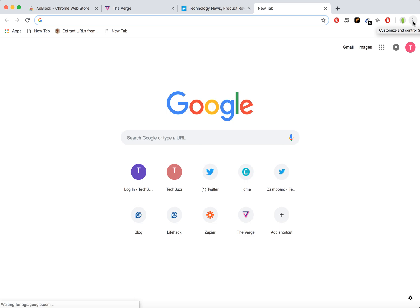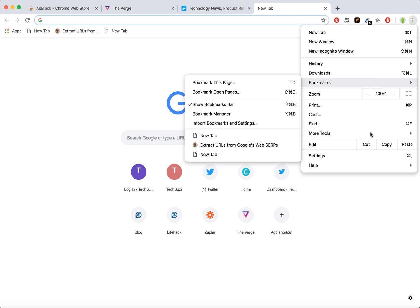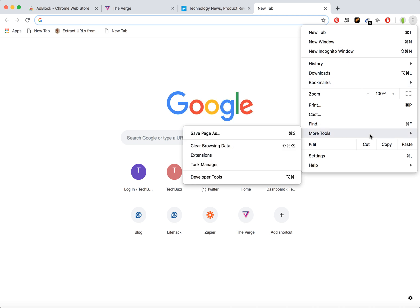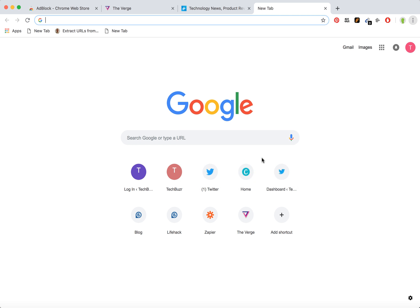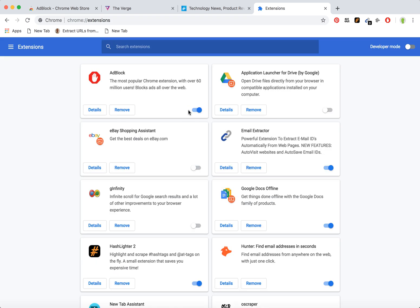Now if you want to remove Adblock, you just need to remove this extension. Click on settings, go to extensions, and here you can disable it. As you can see, the icon disappeared, or you can remove it completely.